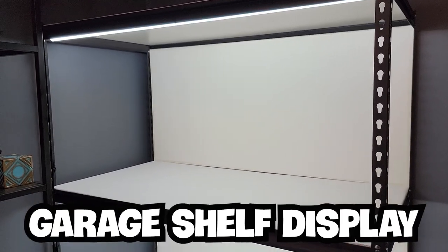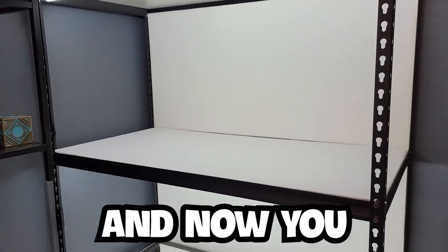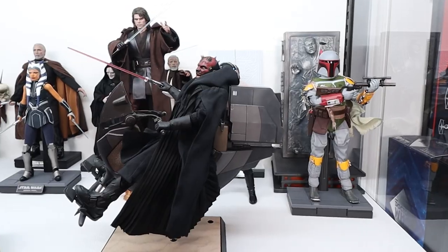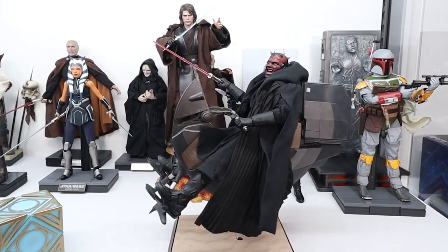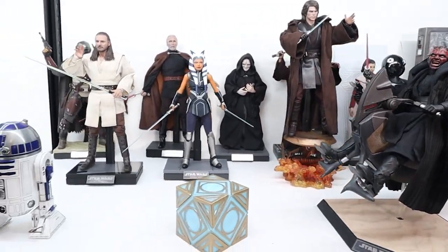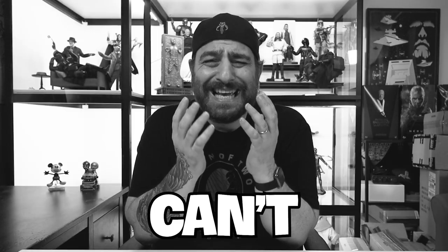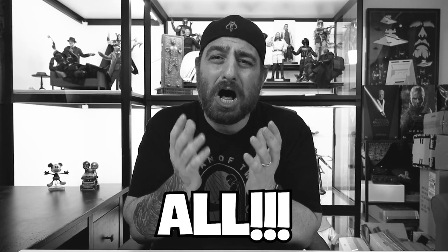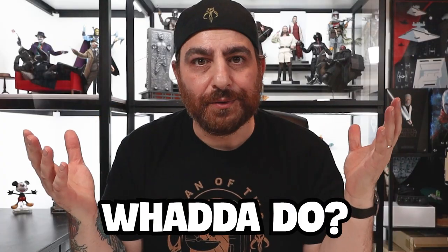You finished building your garage shelf display and now you have a ton of space. But all of your figures are on one level and bunched together. I can't see them all. What do you do?